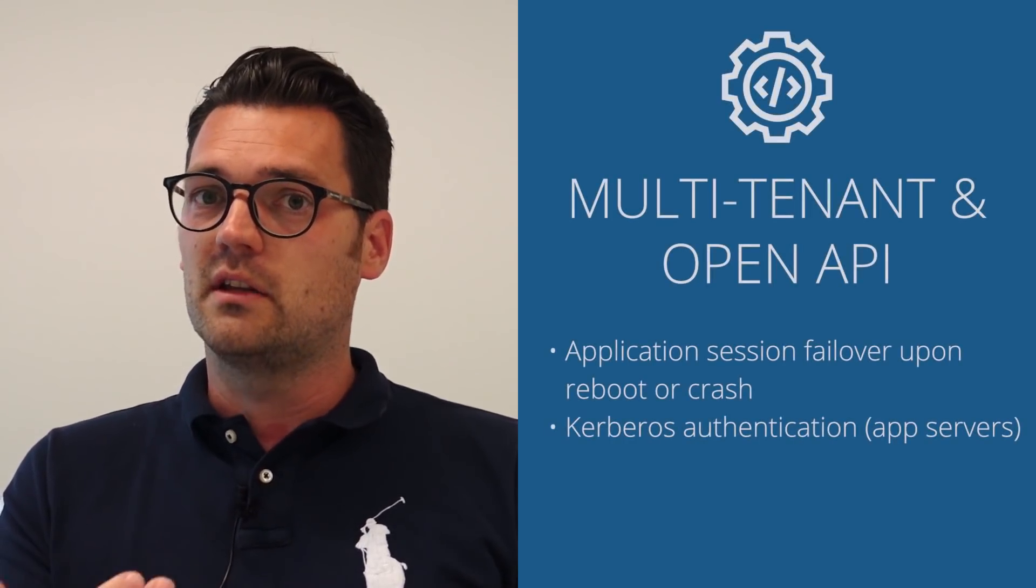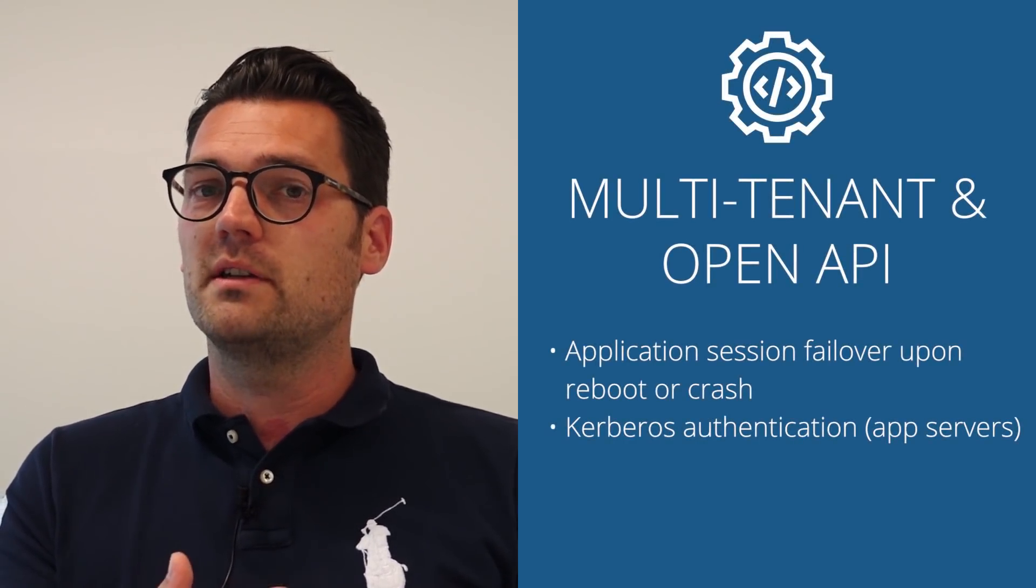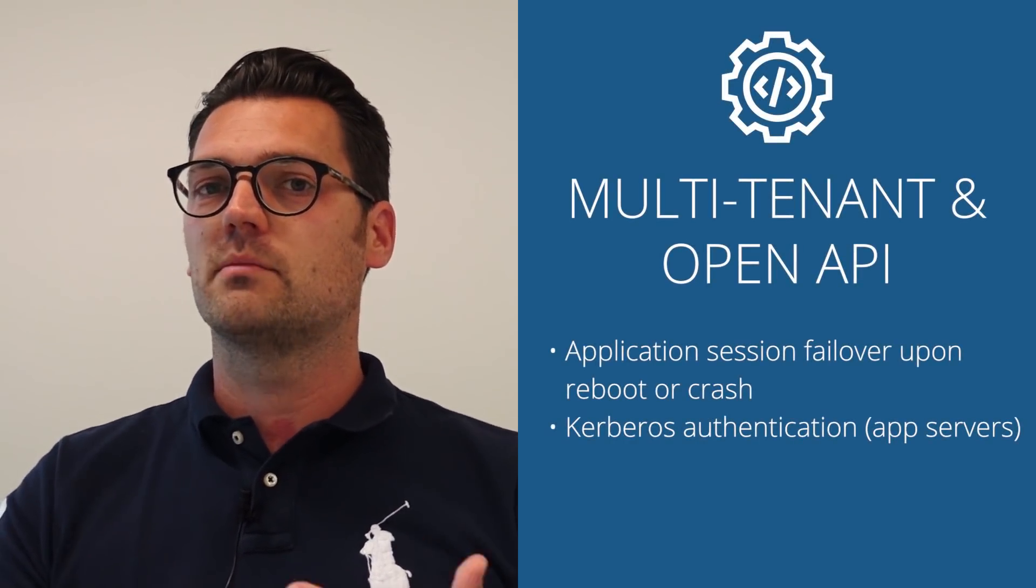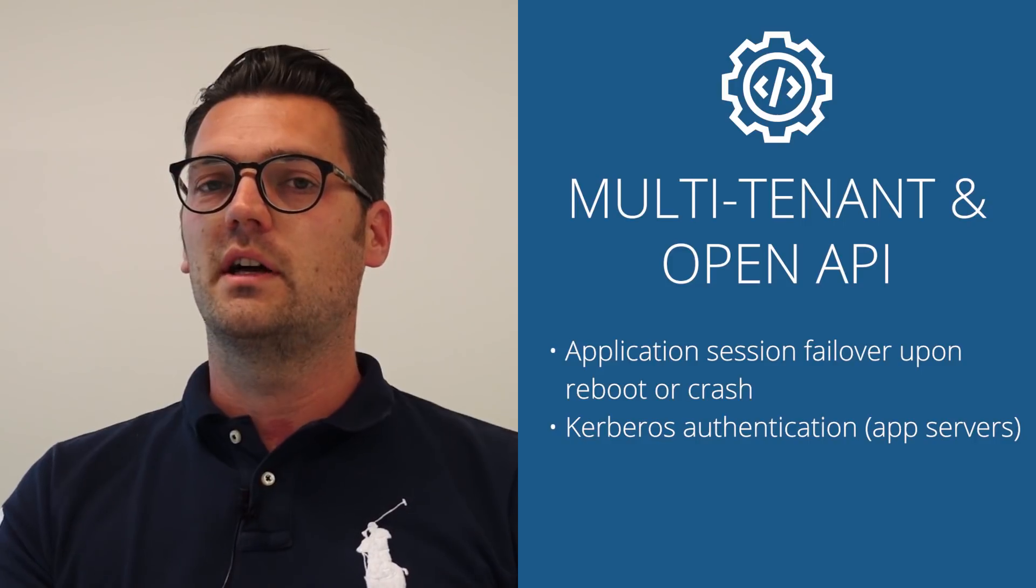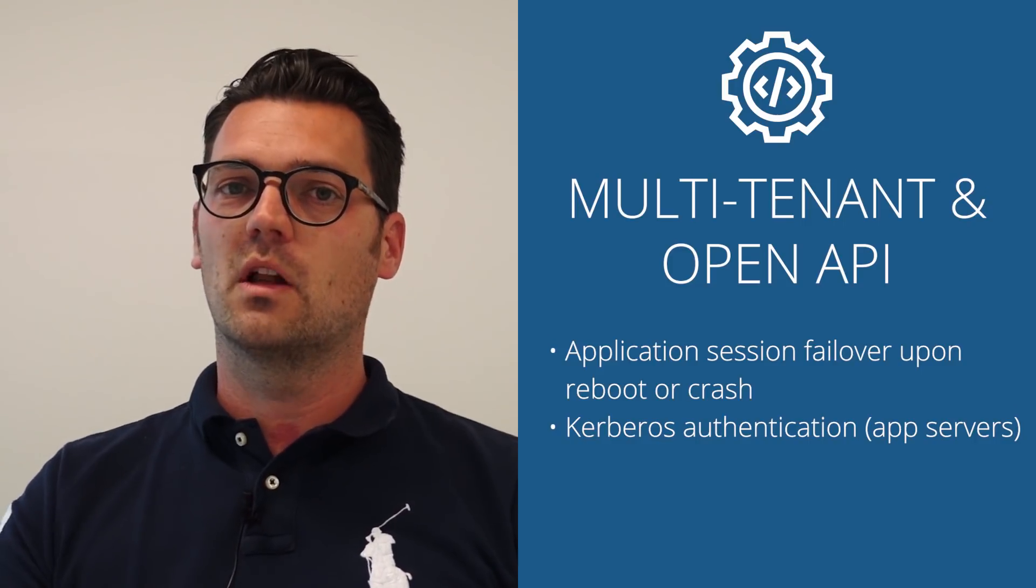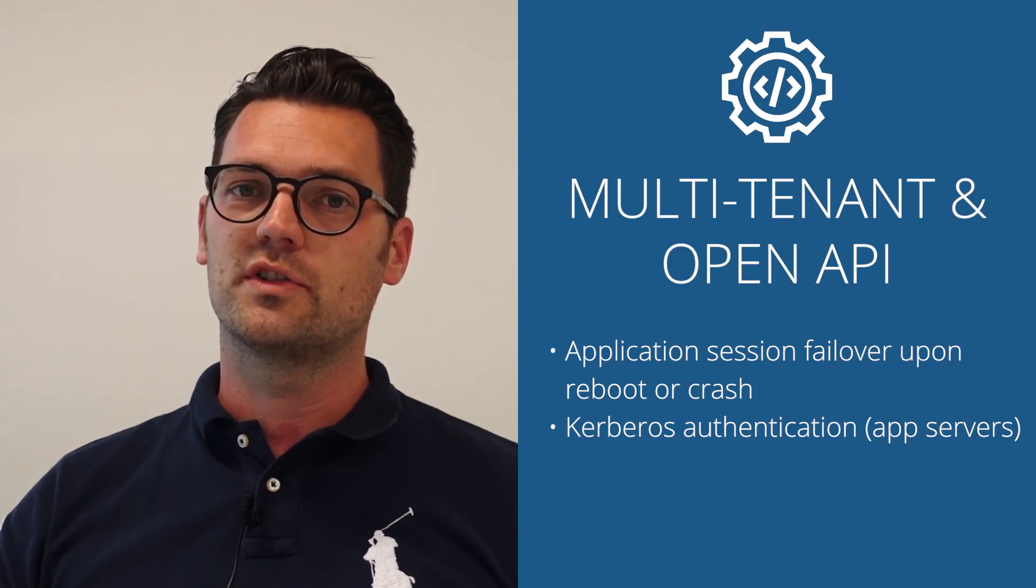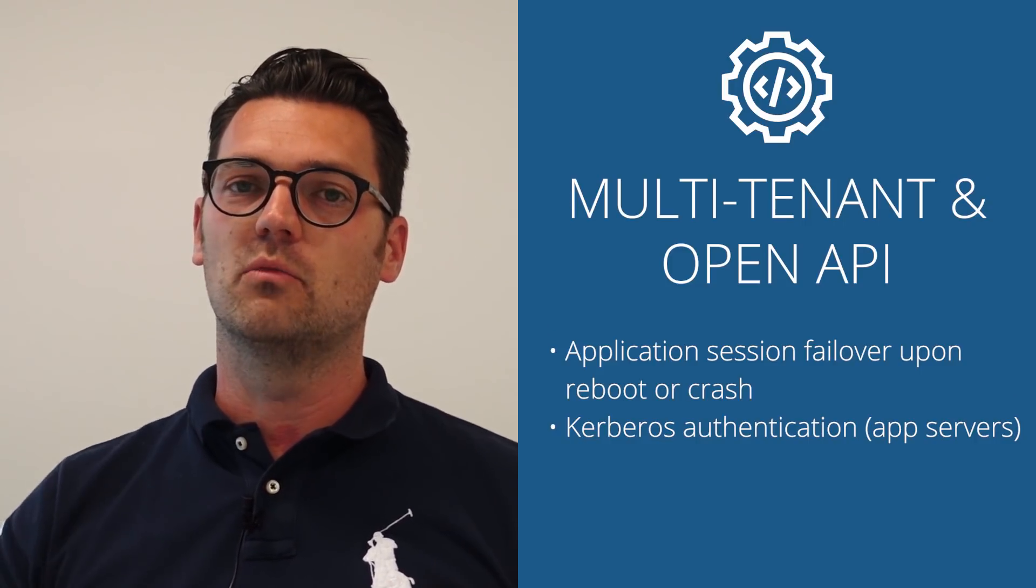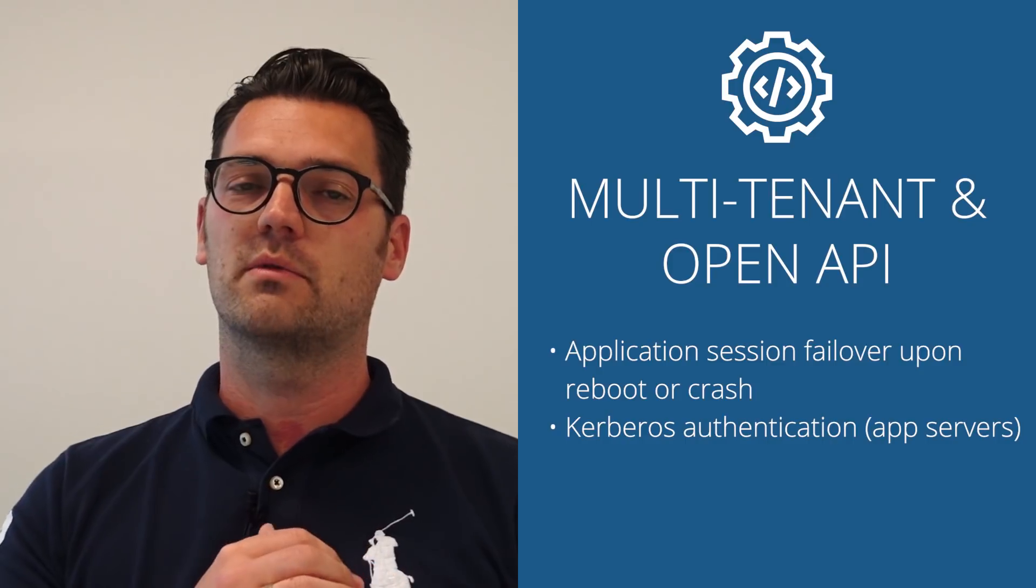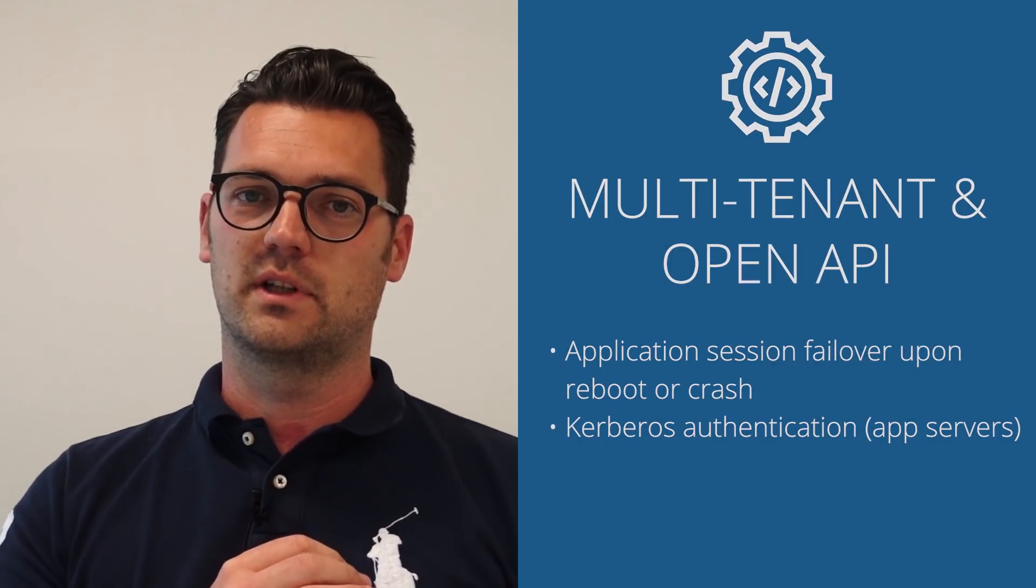And then finally comes the foundation of Awingu which is multi-tenant and open API based, and we have some additional enhancements there as well making the platform even more CSP and even more enterprise grade ready as it already was.